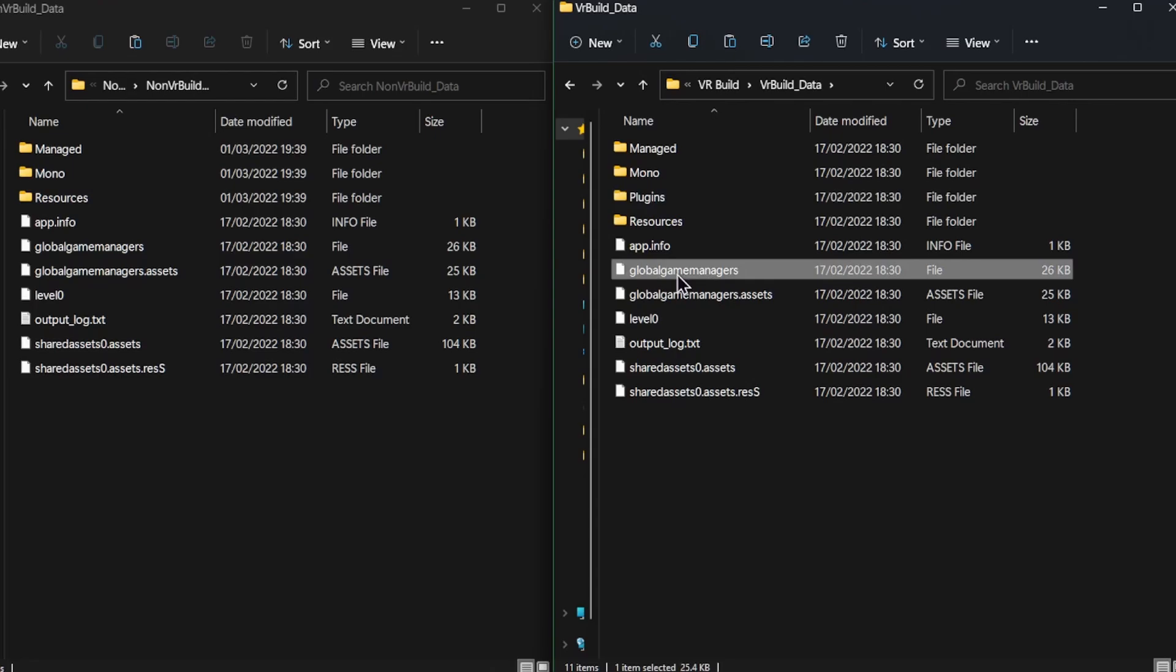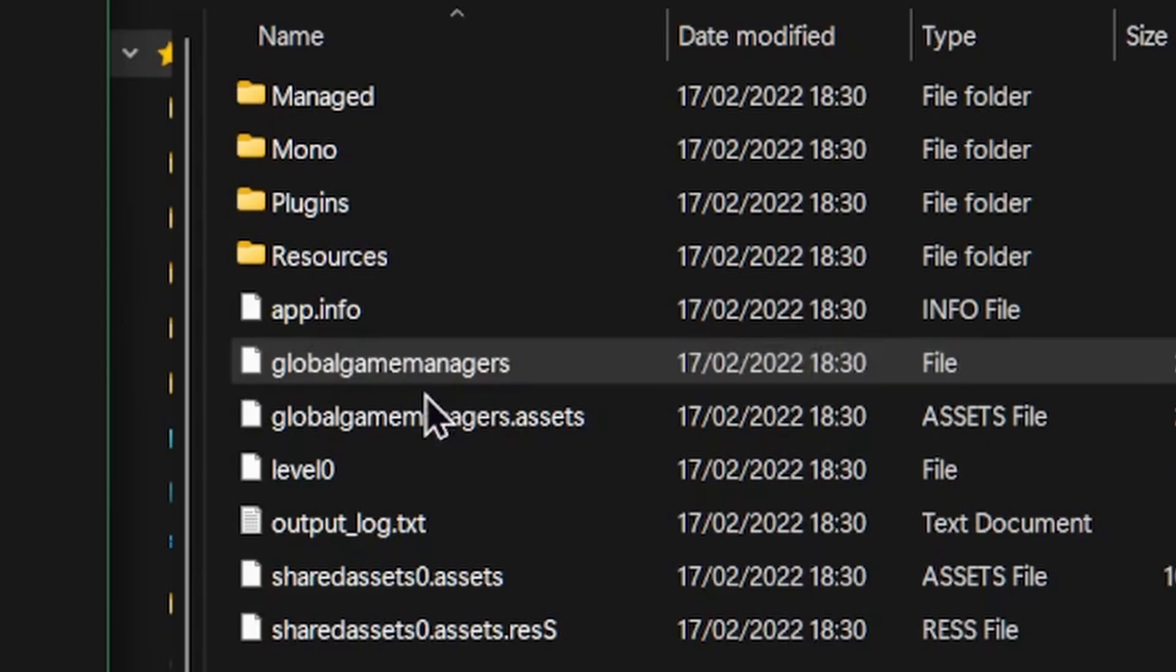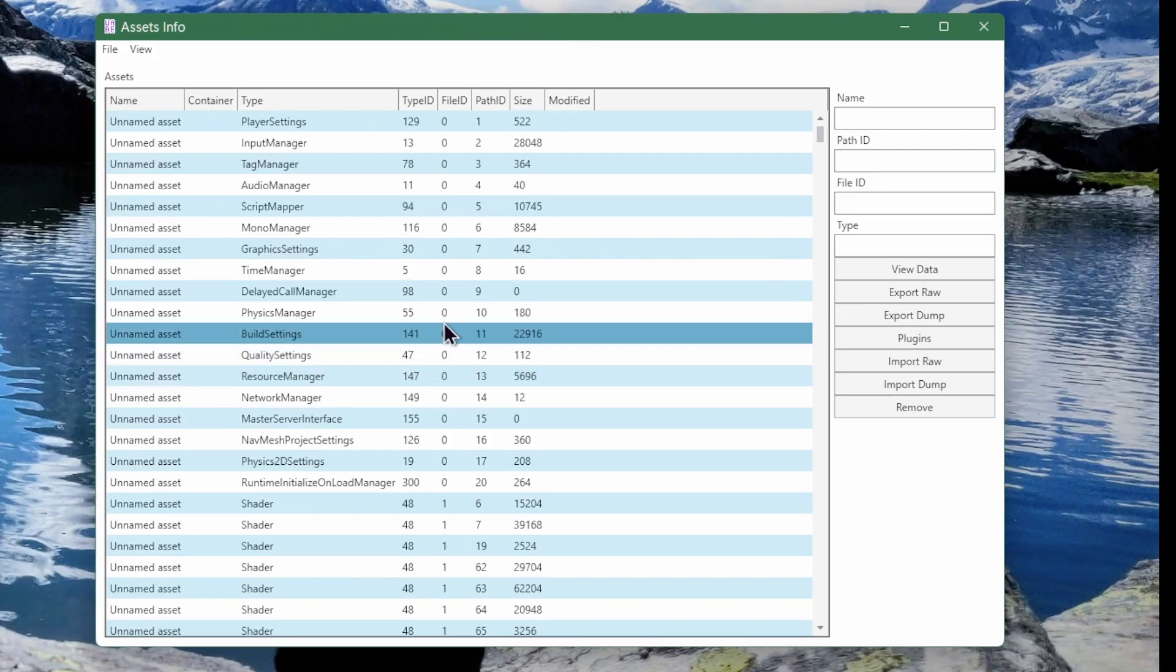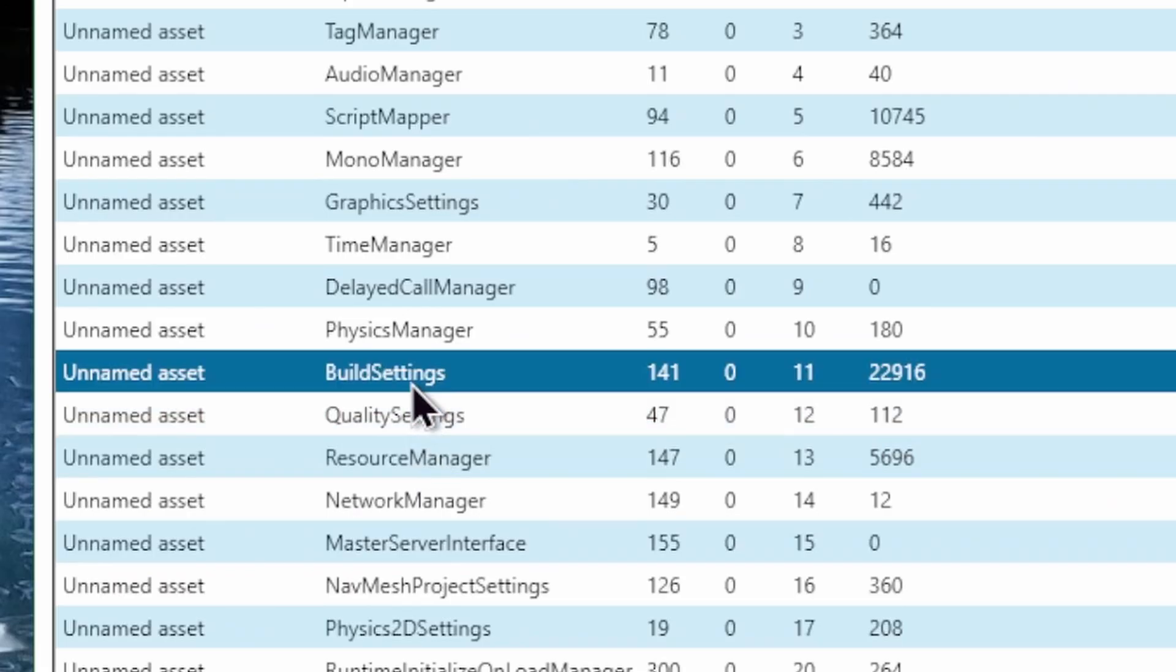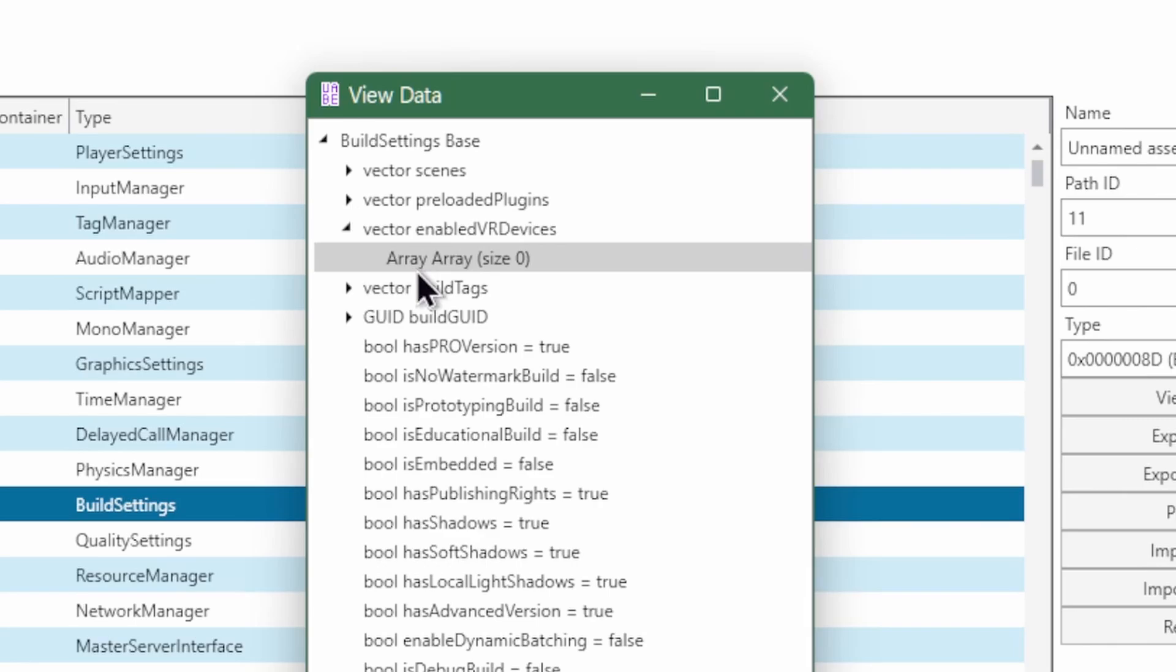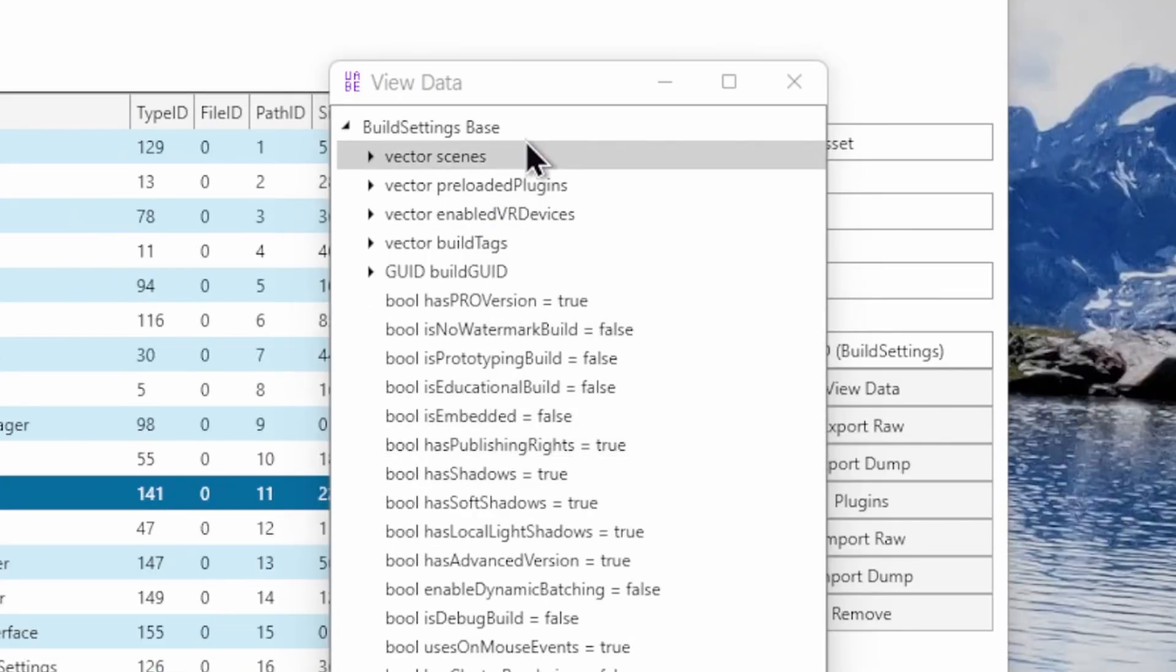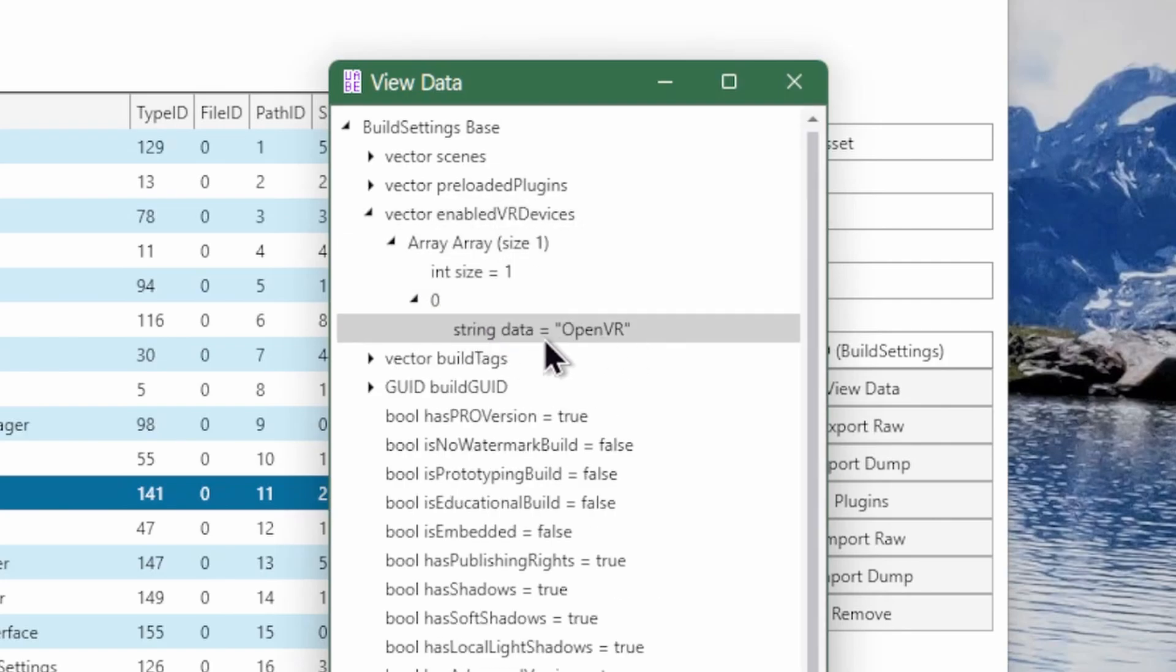But that's not enough. There's another important difference and that's this Global Game Managers file. This file has a lot of important information about the game like project settings and asset references and it is possible to modify it. My favorite way to do it is with this app called WAMEDAR. If I analyze Global Game Managers using this app I can look under build settings and there's this entry called enabled VR devices which for a non-VR game is going to be empty and for a VR game it's going to have the list of VR SDKs that you pick in the Unity editor when you enable VR mode.